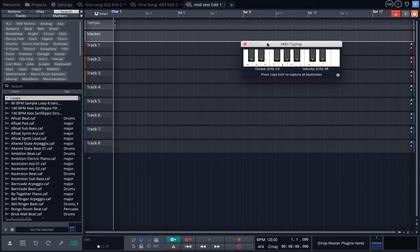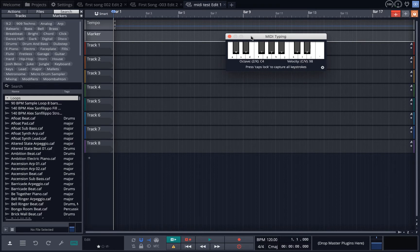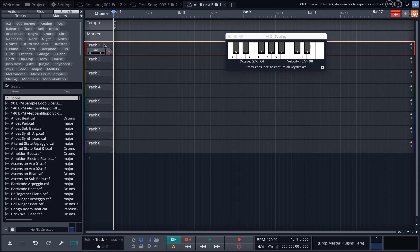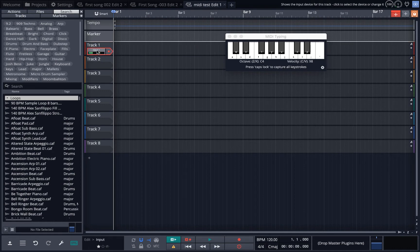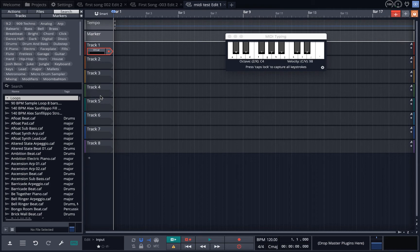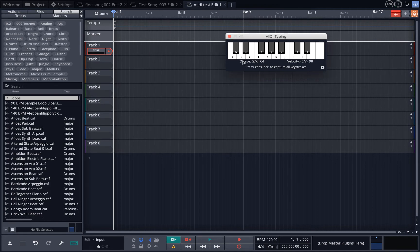To start creating sounds you have to go to a track, go to input right here. The input right now is the microphone. Right-click to open this dialog and you can go down to MIDI where it says 'MIDI and virtual.' Now I can press the keys here and you'll see that it is blinking.